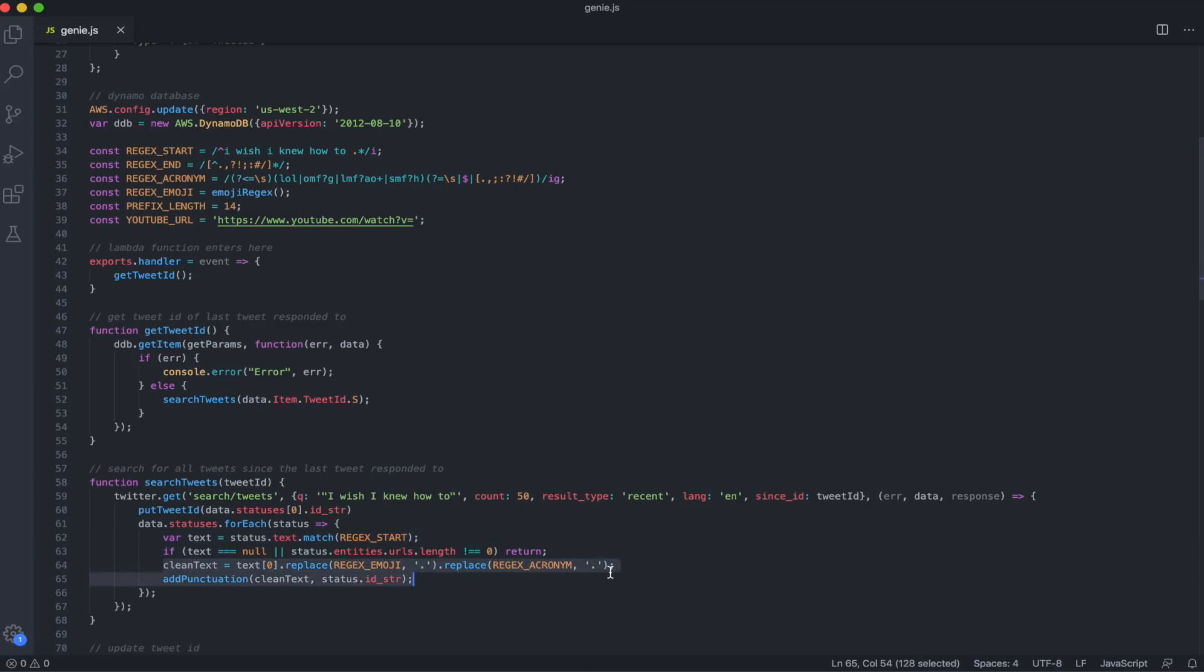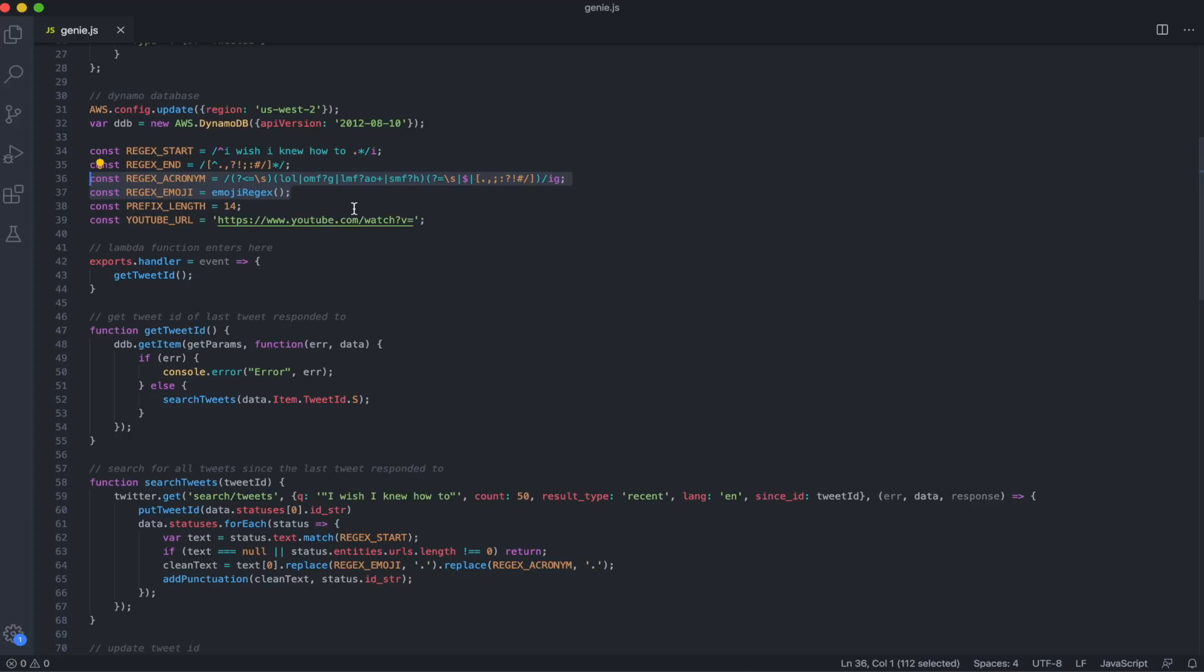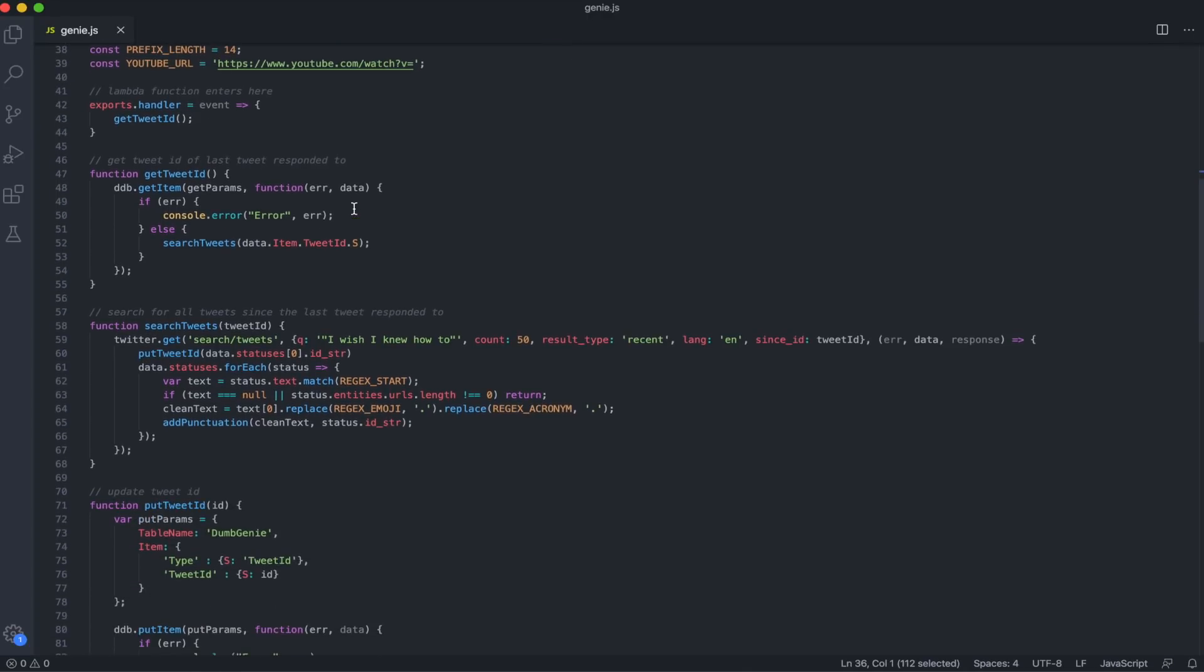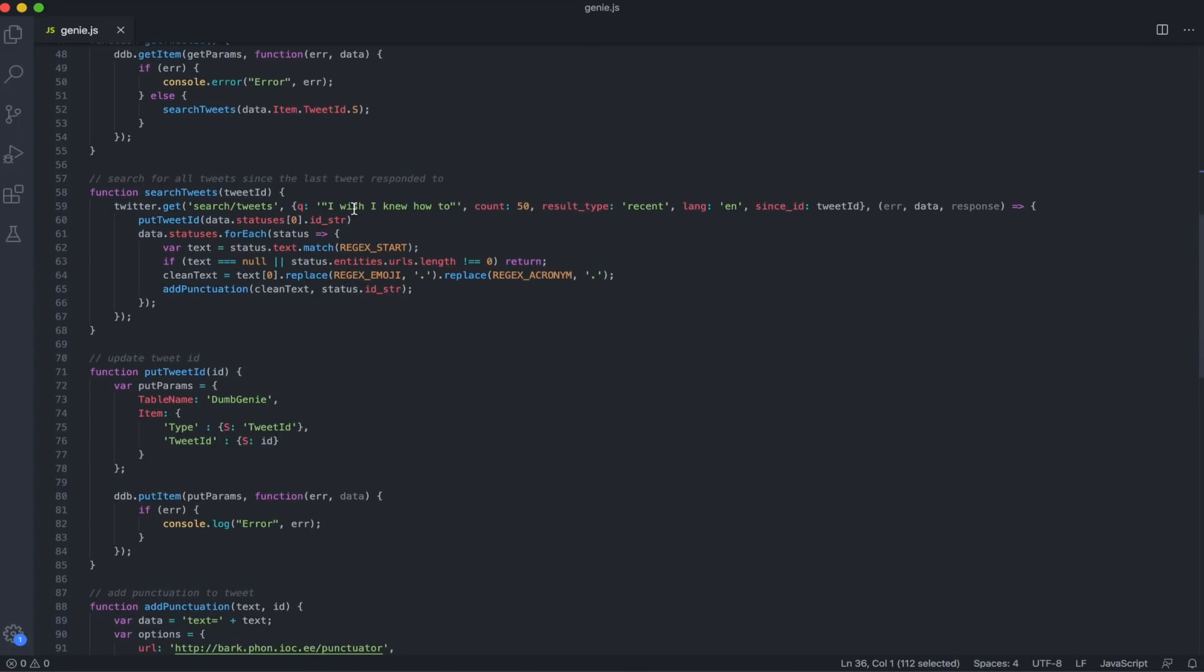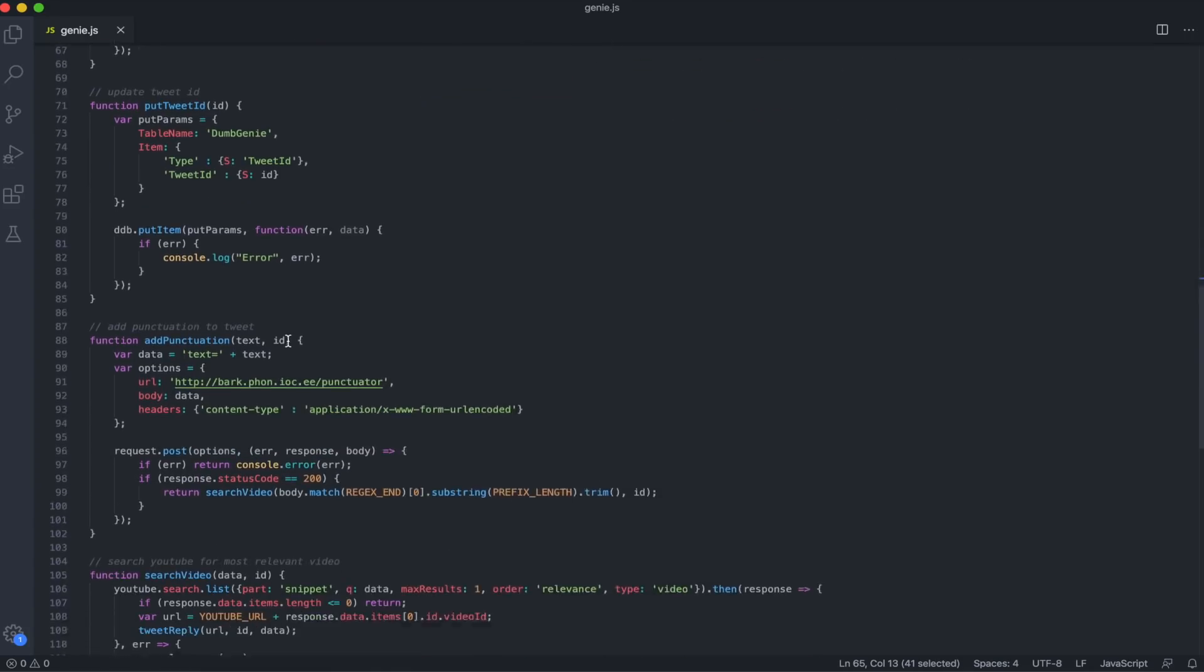Then we'll actually do something I didn't talk about before, but we'll replace all the emojis and acronyms in the tweets with punctuation marks. This is just because a lot of people tend to use emojis or acronyms like LOL in place of punctuation. So this will just help us clean up our string a little bit. We'll use more regex to do this. Here's a regex that just looks for acronyms like LOL, OMG, things like that. And we also have a package called emoji regex, which will match any emojis in the string. Once we've removed all our acronyms and emojis from the string, we'll send that to add punctuation.